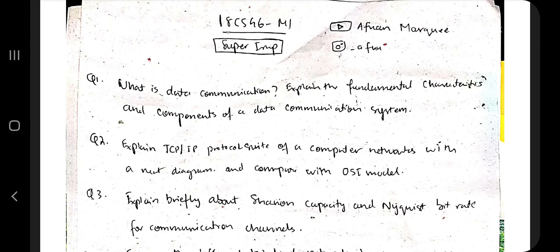Hello everyone! Today in this video we will be discussing the super important questions of Data Communication 18CS46, Module 1. The document link can be found in the description box, and you should also watch the theory video for this subject which is also in the description box. In this video I will just be discussing the key points you need to write in the exam, how to approach each question, and what diagrams you need to make. For detailed explanation, refer to the notes and the video. If you like this video, hit the like button and subscribe to my channel — your support helps me make more videos. If you have any doubts, ping me on Instagram.